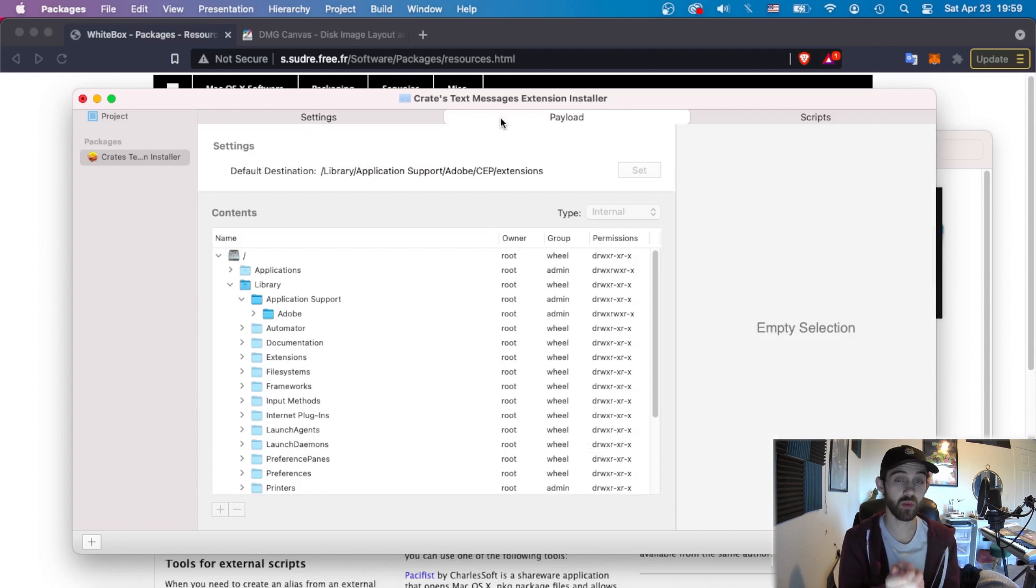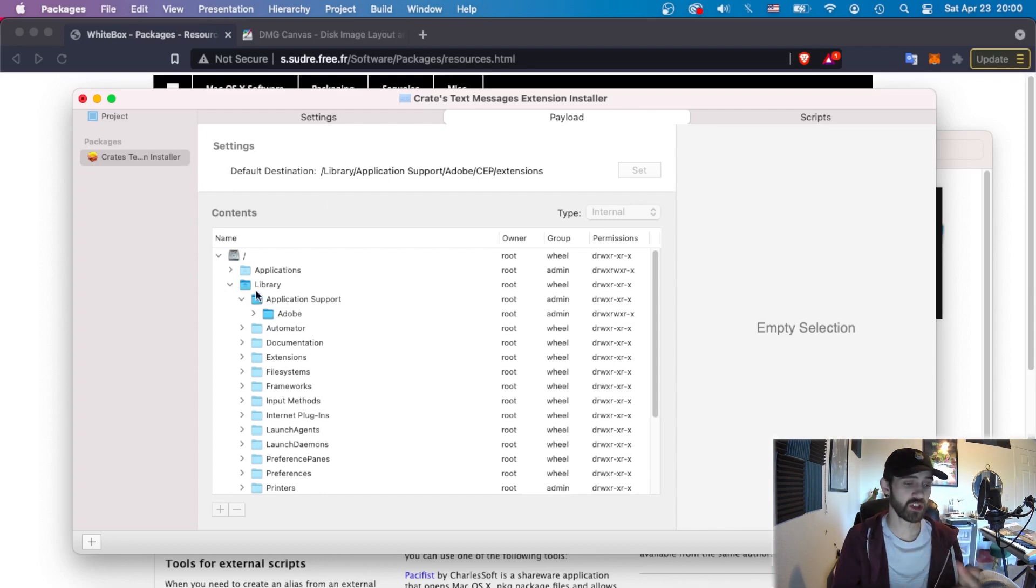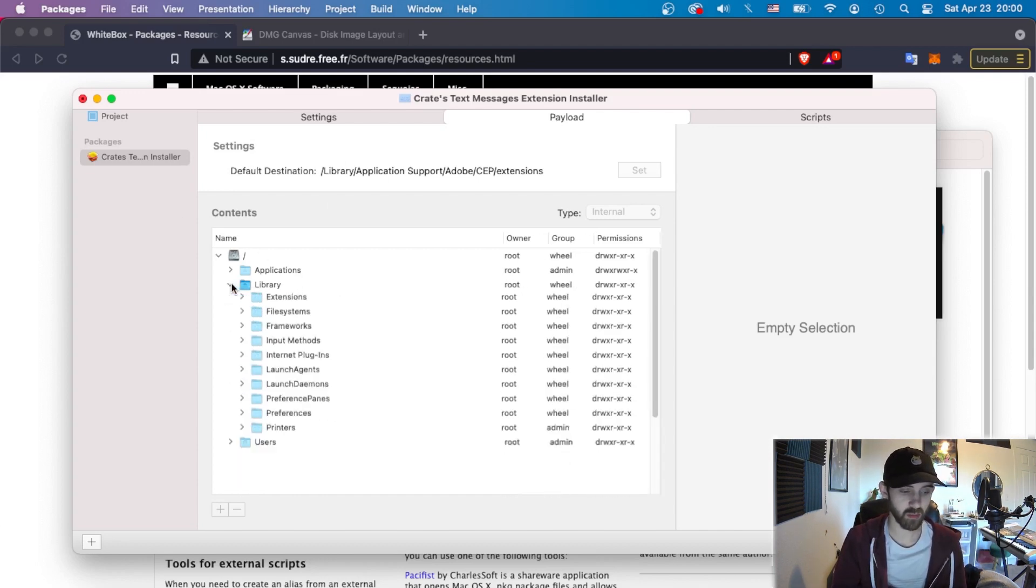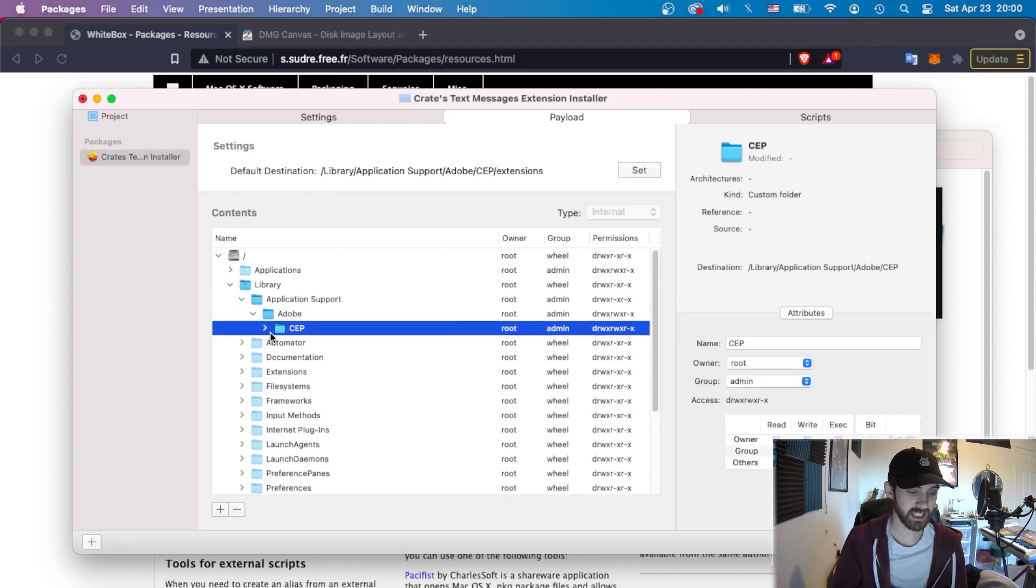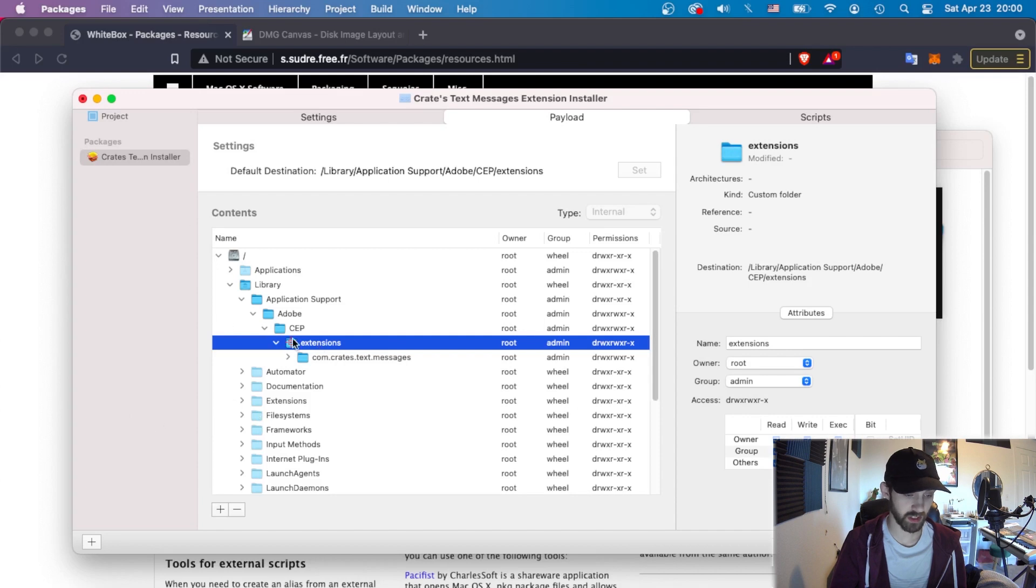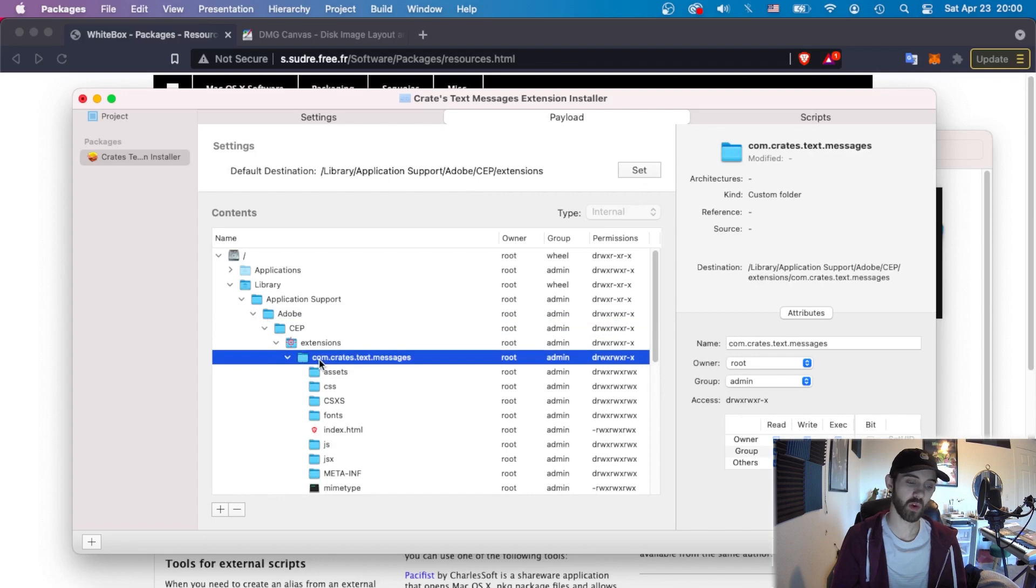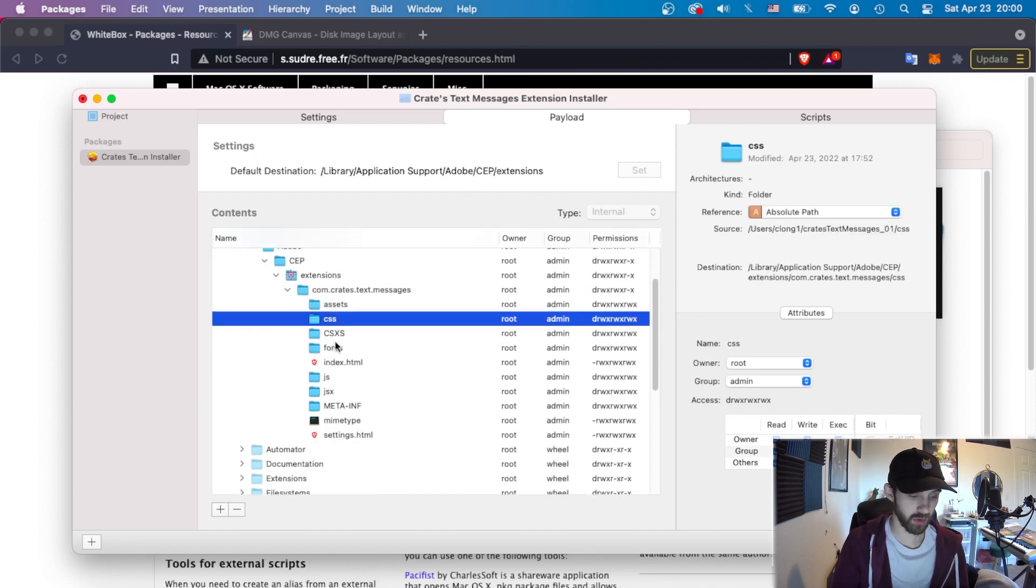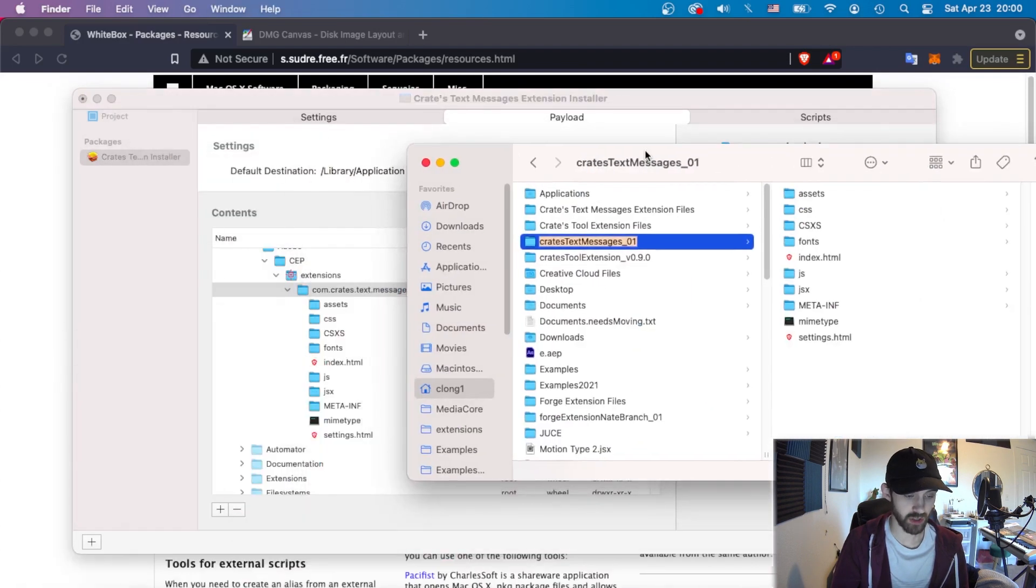Under payload, this is where we actually define where the files are going to be installed. I've done this before in other tutorials. But generally for extensions, we want to go down into this grayed out library, then application support, Adobe, CEP, and then extensions. If none of these folders are there, you can simply add them by using this interface here. And then we want the extensions folder to be our default destination. It might be set to something else, but make sure it's set to extensions. And then finally, we have our identifier for our extension, which we populate with our actual files from our computer in that location here that I previously mentioned.